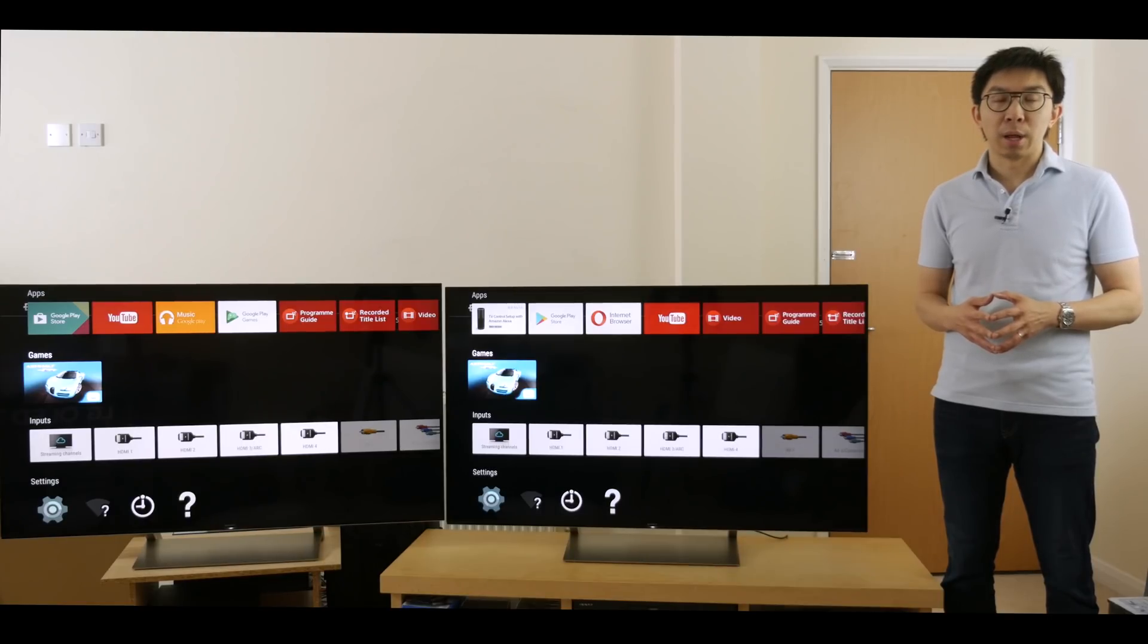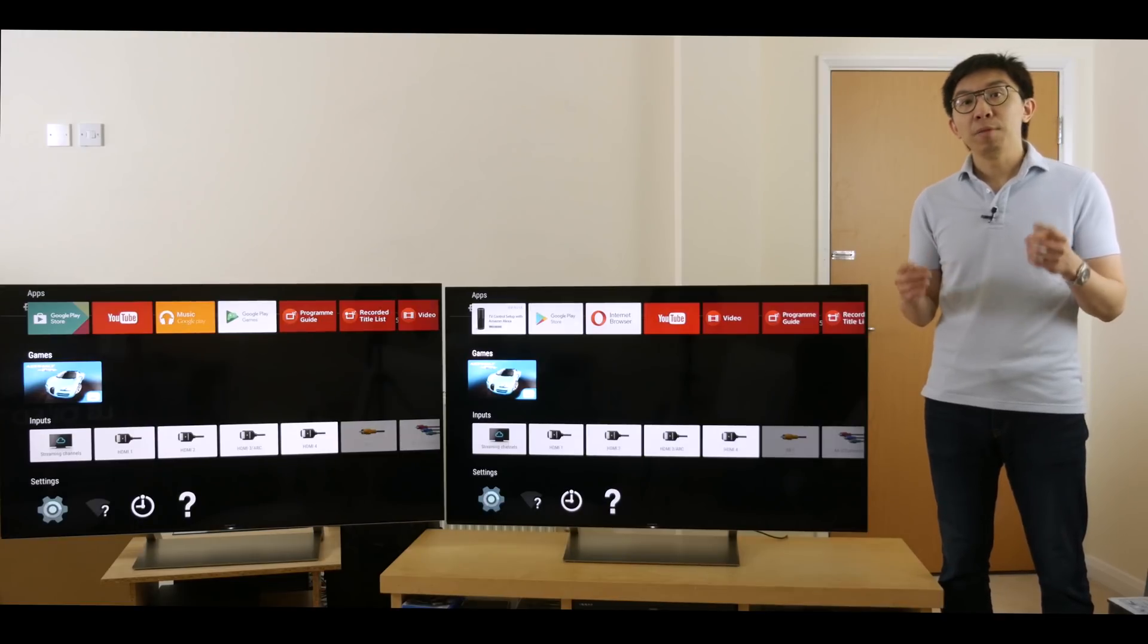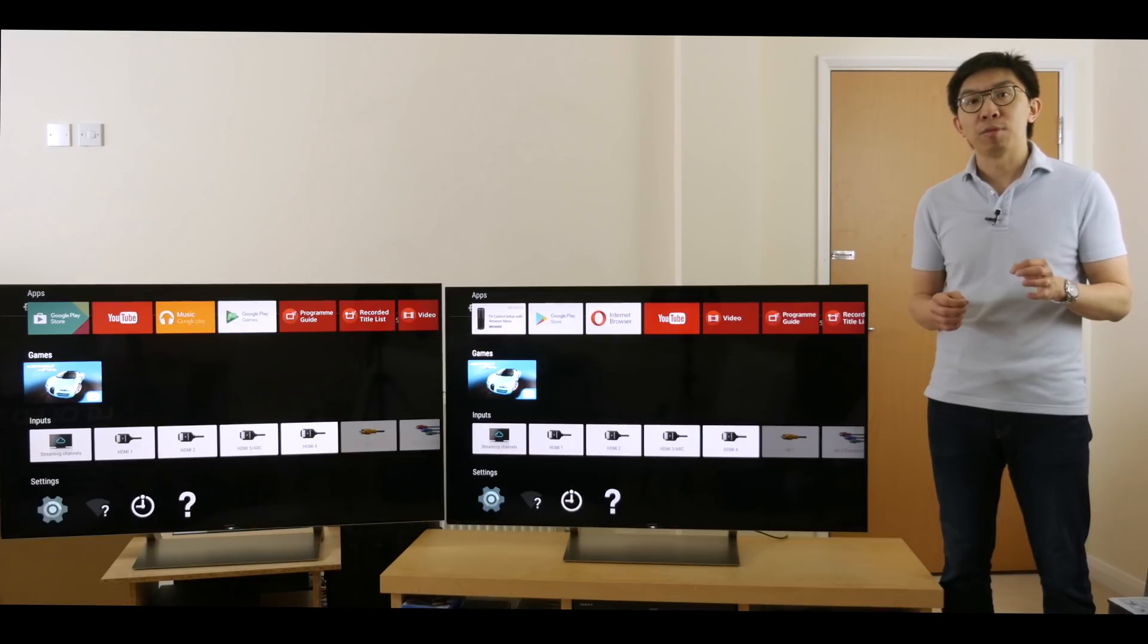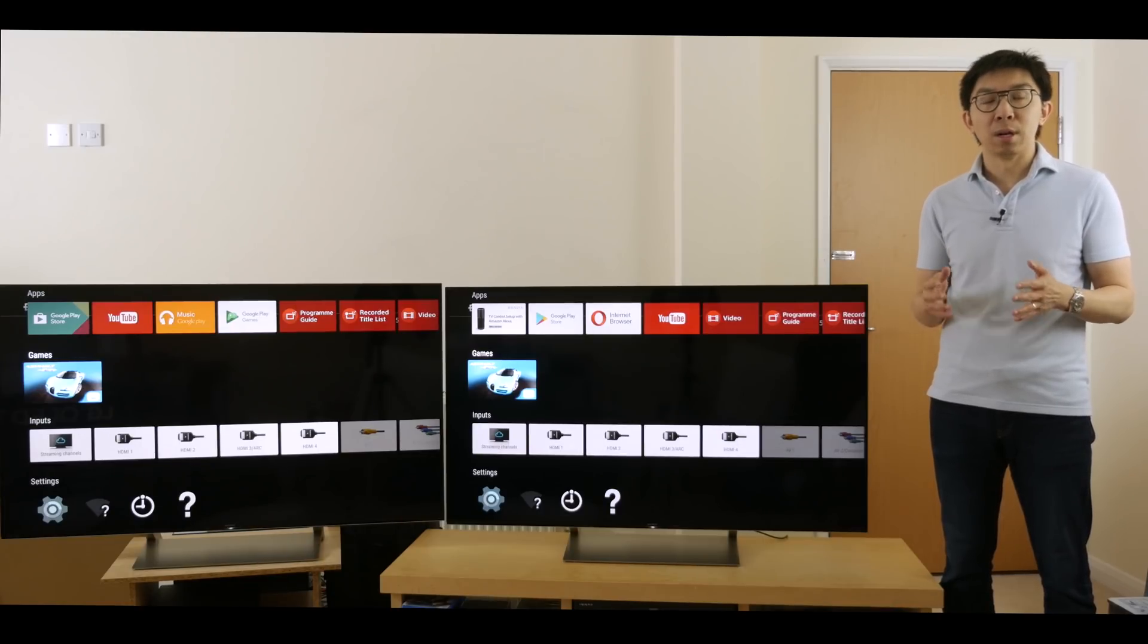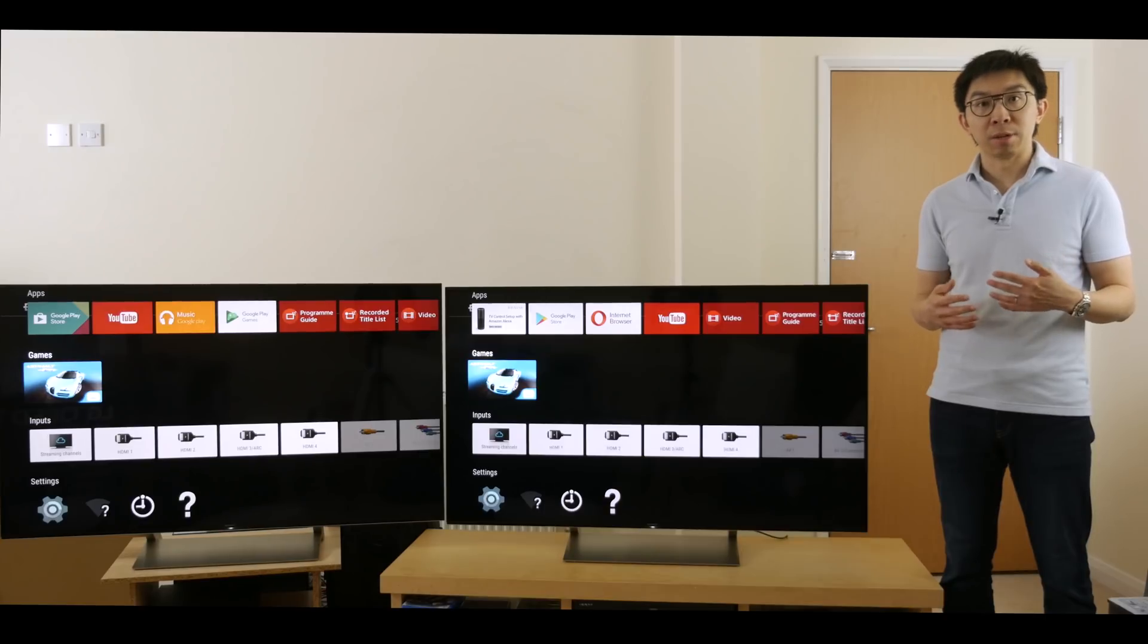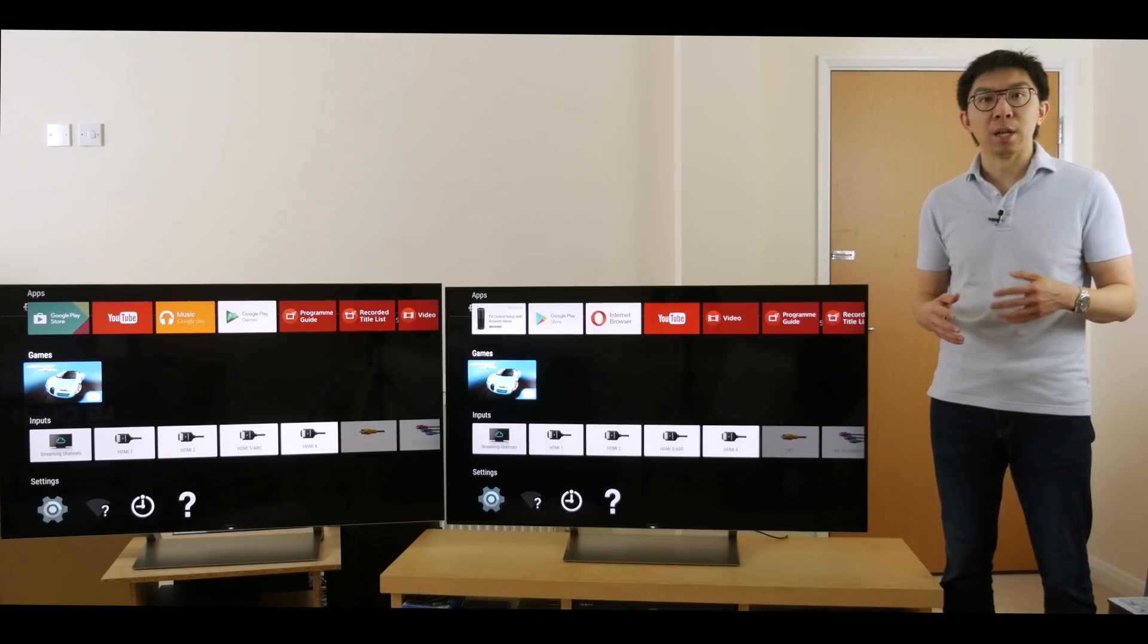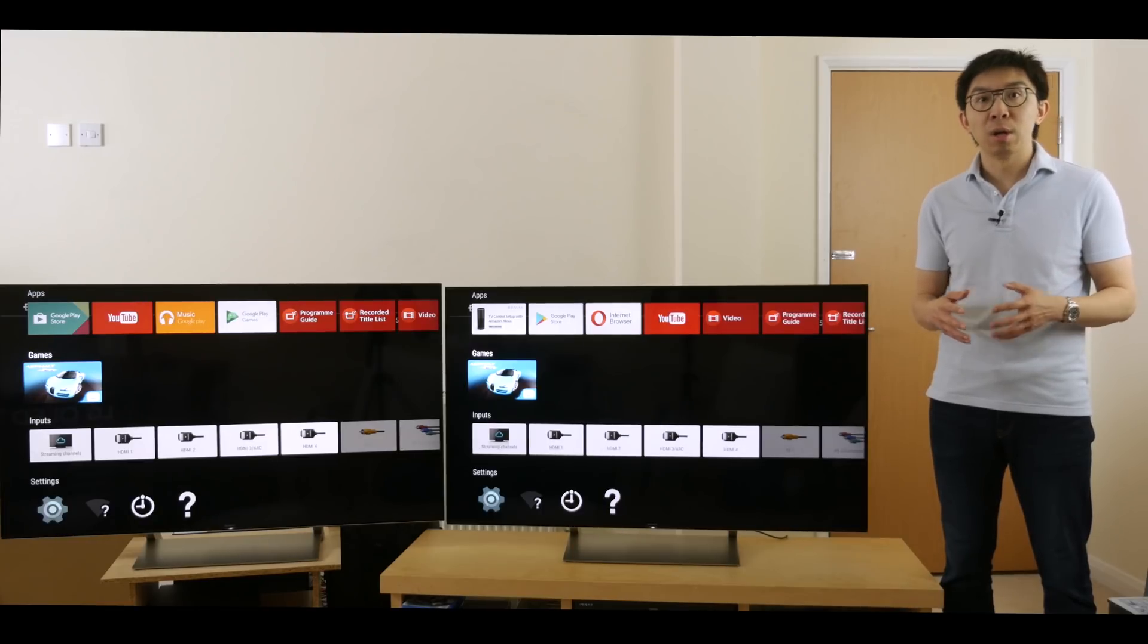Now where was I? Right, the XE93. Even though it's not as brilliant as the ZD9, it's still impactful enough to make this comparison a valid one. After calibration to D65 whitepoint, the Sony XE93 can hit a peak brightness of 1,400 nits on a 10% window, 700 nits full field.